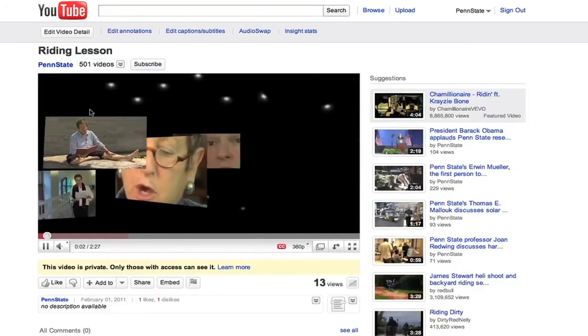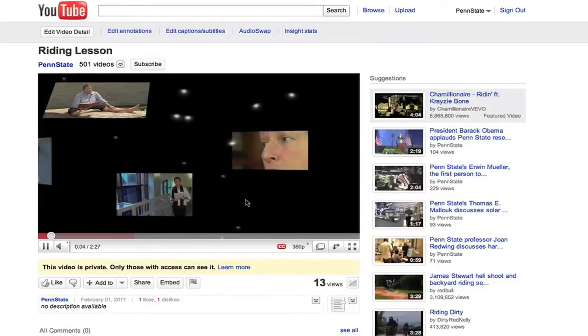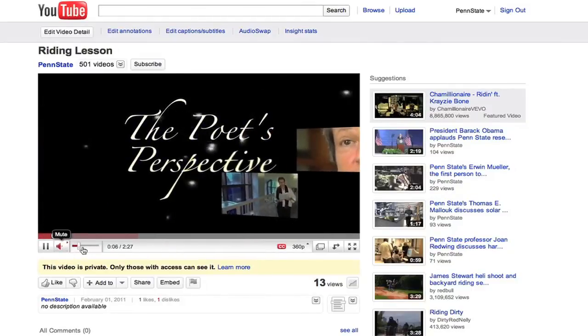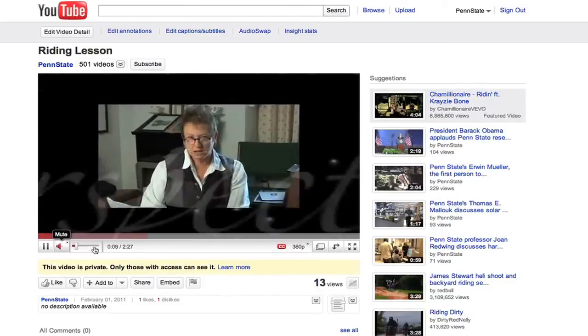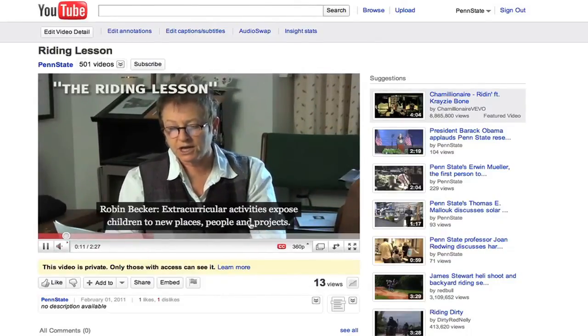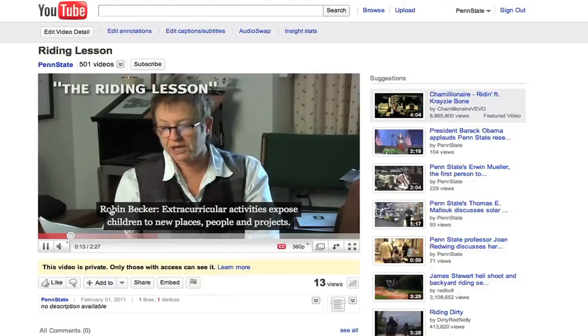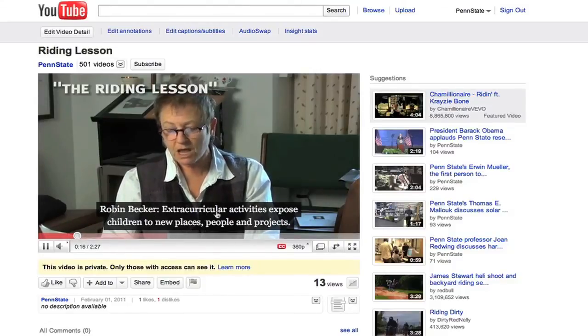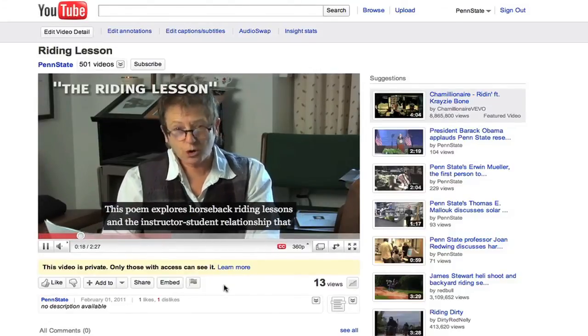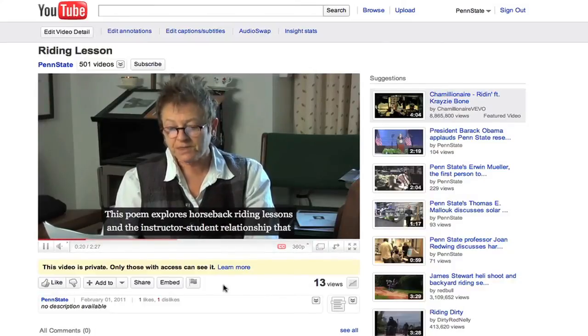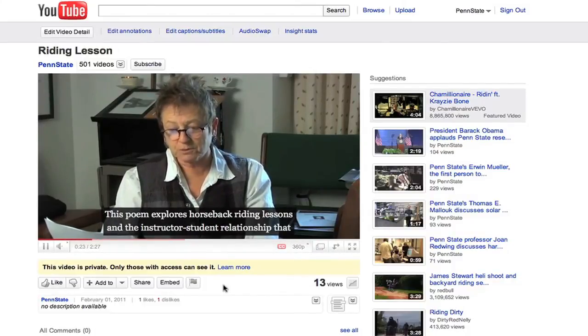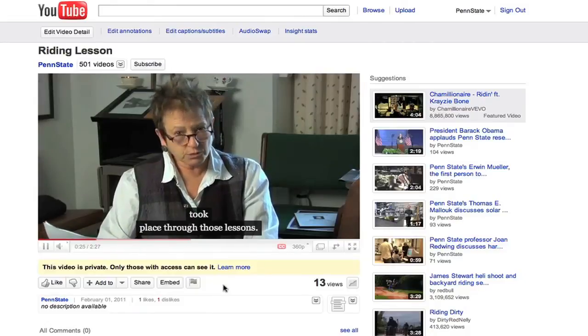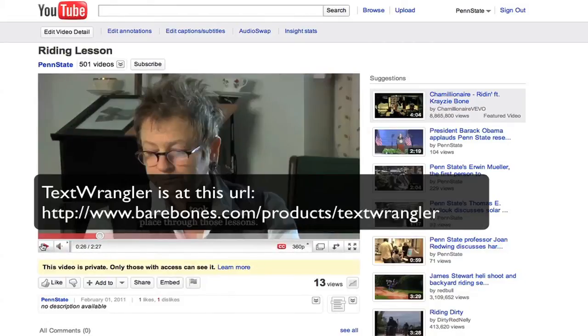You see it comes up English that lets you know that there's a subtitle there. And as soon as she talks, she's talking. And the beautiful thing is I put her name in there, let you know that she's talking, but it's still on sync. And the instructor student relationship that took place through those lessons. Okay. Perfect.